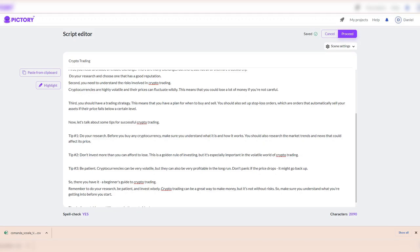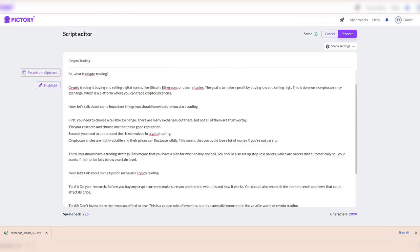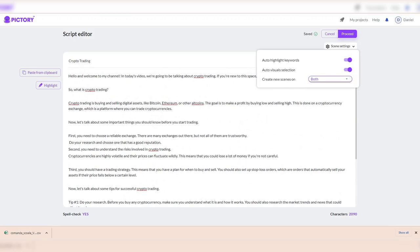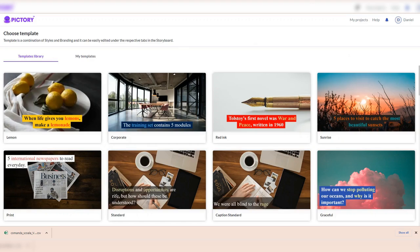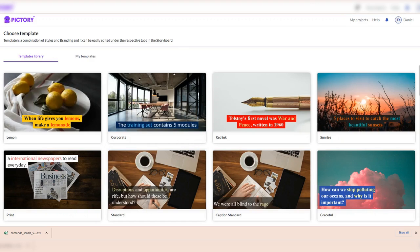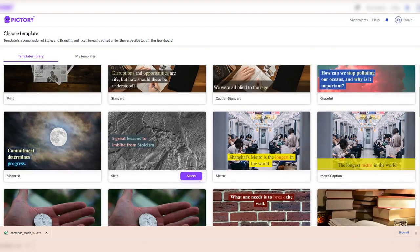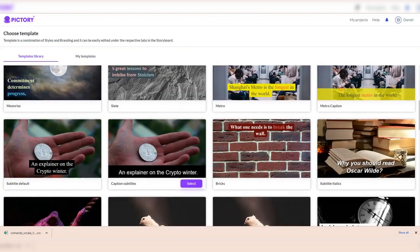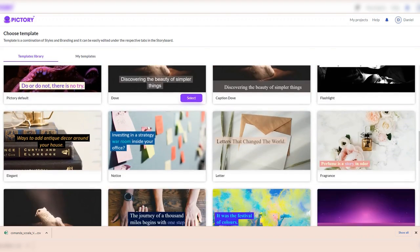In script editor, we will do all necessary editing. In scene settings, we have the option to create new scenes on both sentence breaks and line breaks. Recommended is to choose both. After, you can hit the proceed button and we will wait until the app will show us all suggested templates we can use.